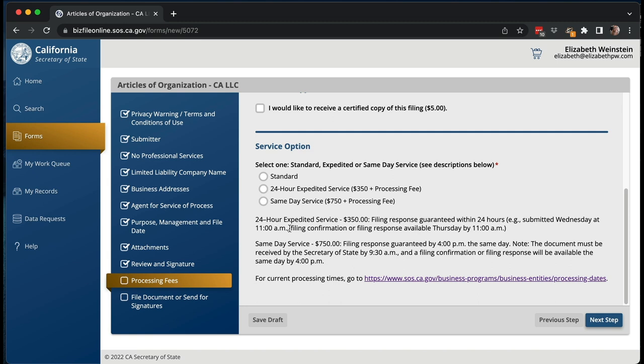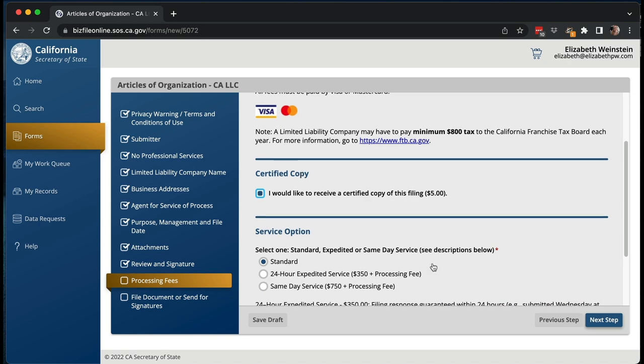Then, what service option do you want? You can normally do standard service, which typically takes three to five business days to process, though sometimes two to three weeks around the beginning of the year when filings back up. There are two other options: 24-hour expedited service and $750 same-day service. With same-day service, you have to file before 9:30 a.m. to get it back the same day — it's not done in an hour, it means you get it back by 4 p.m. that day. There may be times you really need this, but most of the time it doesn't make sense. I would click standard, get a certified copy in standard, go to the next step, and hit filing online to submit and enter my Visa or MasterCard.